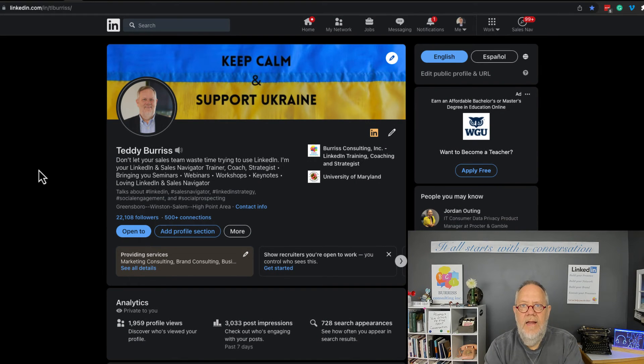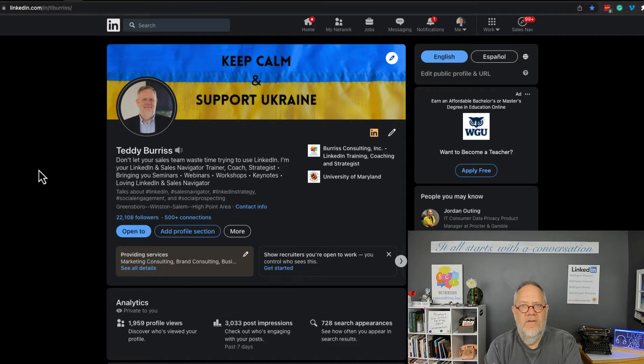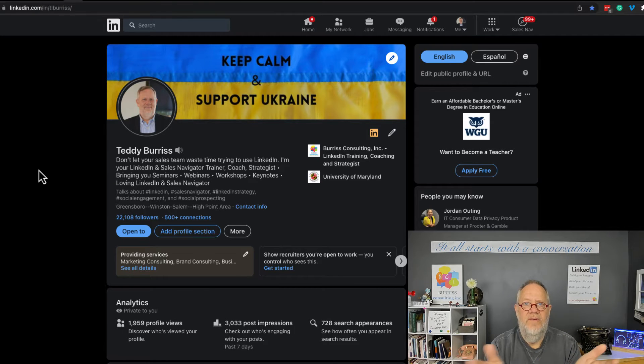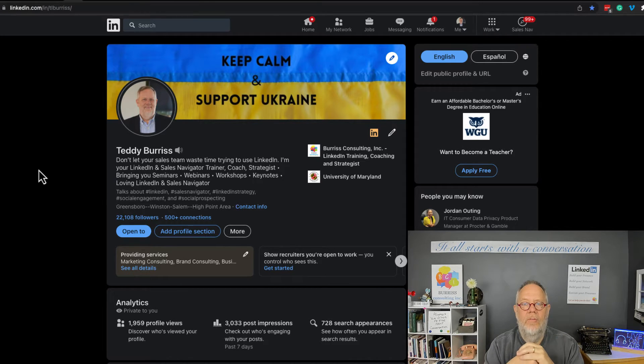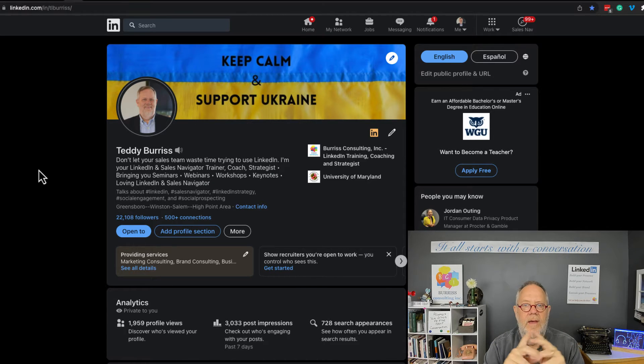Good morning, this is Teddy, your LinkedIn Sales Navigator strategist. The question I got asked is about privacy, specifically privacy in regards to our resumes that we upload to LinkedIn when we're applying for jobs. In this video, I'm going to show you what your options are.